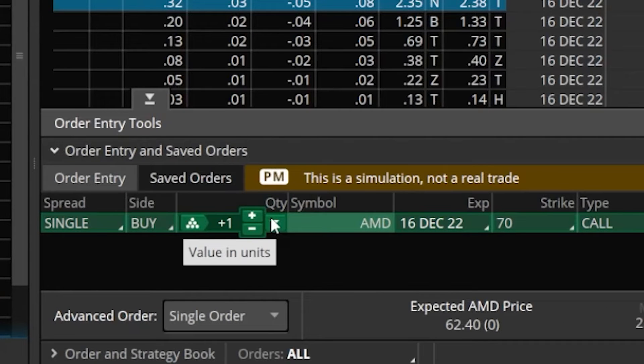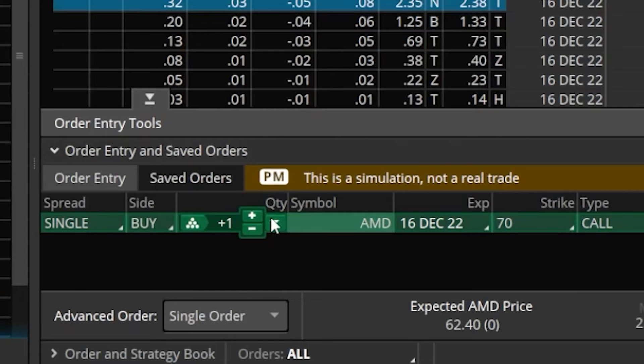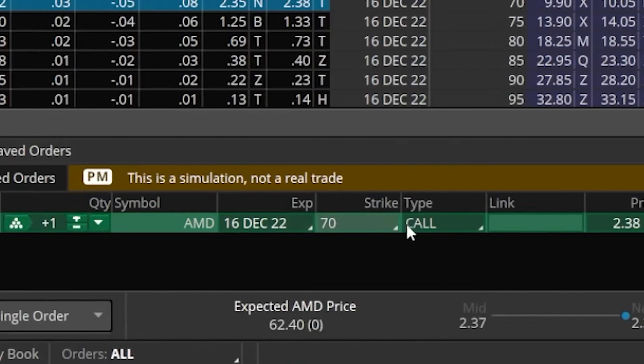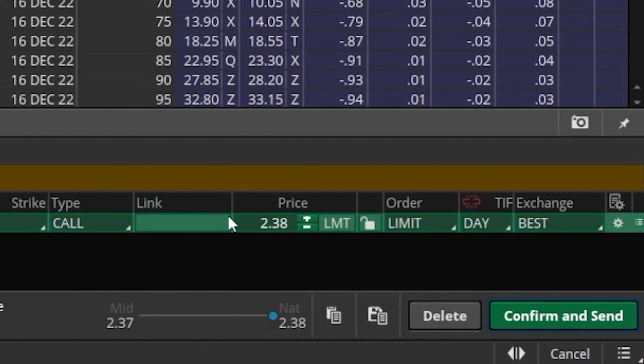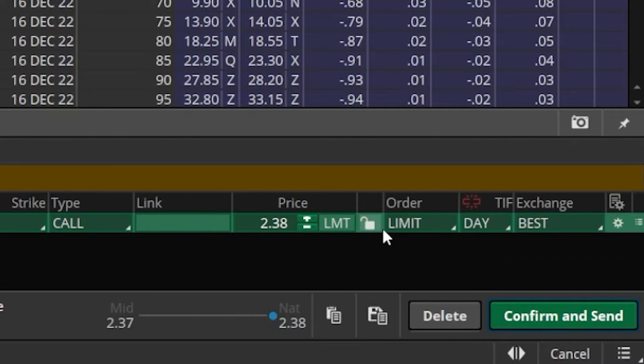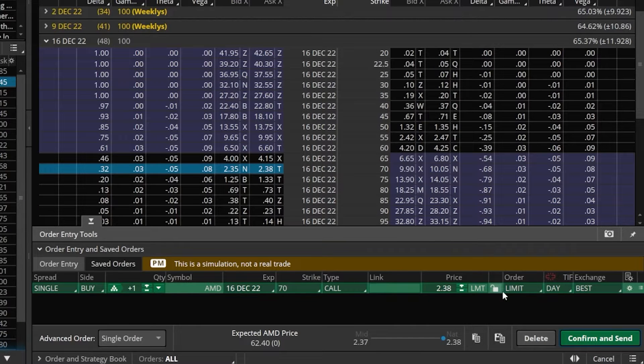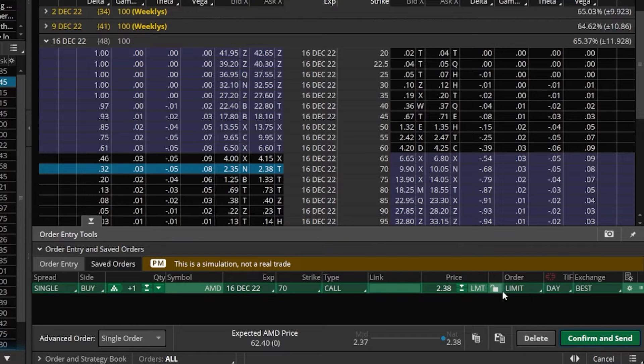If you've been trading options on Thinkorswim for any amount of time, then this should be pretty familiar to you. Here we're going to be able to specify exactly how many contracts we want to buy, the price that we want to pay for that option, and even the order type. However, what we want to do is create a much more advanced condition, basing our order off the actual stock price of AMD itself, not necessarily on the option price.